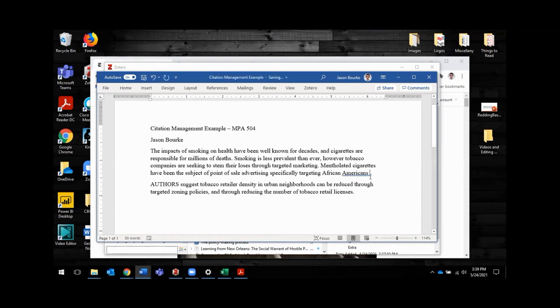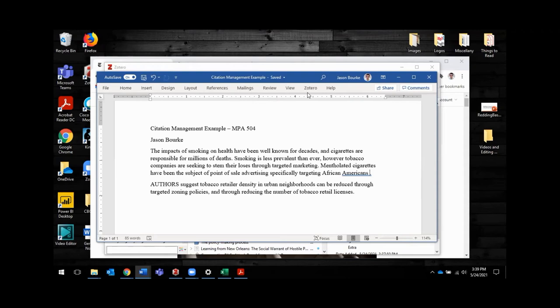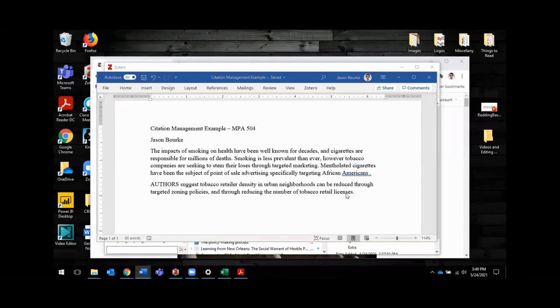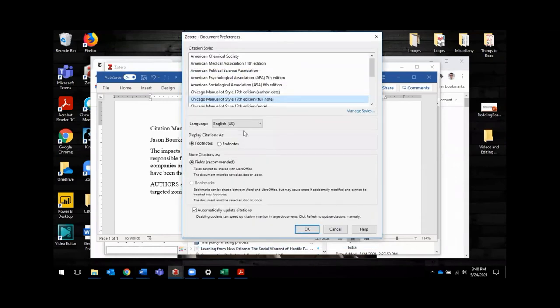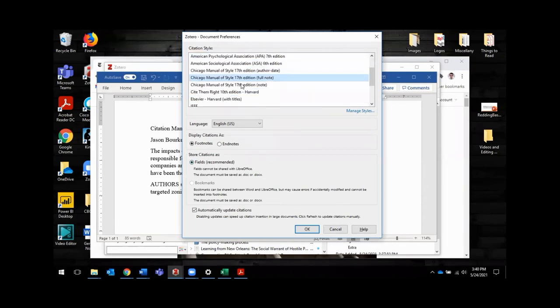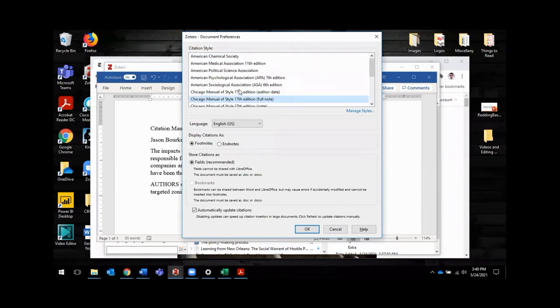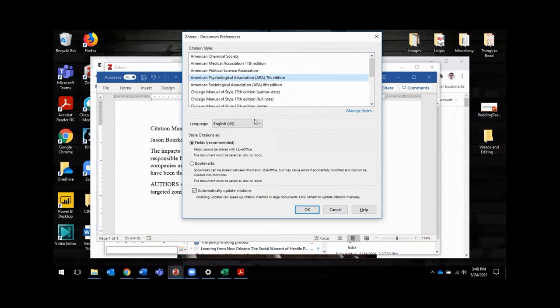All right. So in-text citations go at the end of the information that you're trying to cite. And in my Word document here, I already have the Zotero plugin added. So you can see it up here in the toolbar and I'm going to click add, edit citation, and I'm going to get this box that pops up that says, okay, what kind of citation style do you want to use? And I'm going to use the APA, where is it? APA 7th edition. Okay. Yes. Automatically update citations. That all looks good.